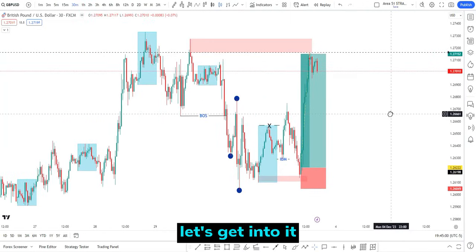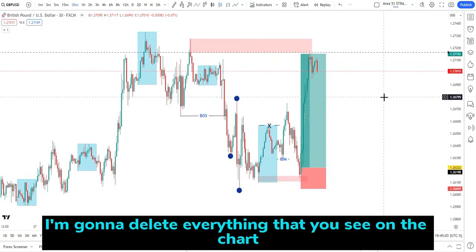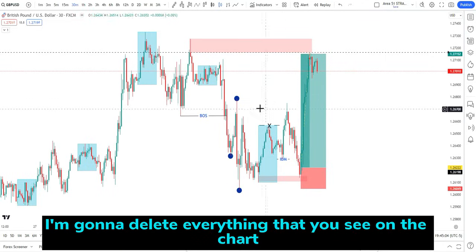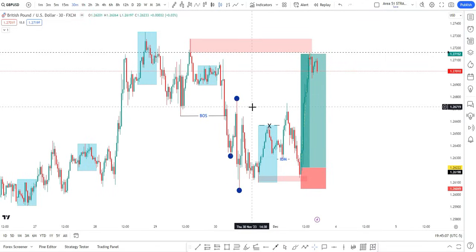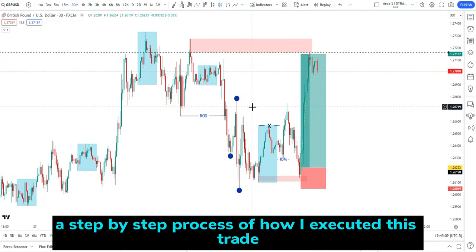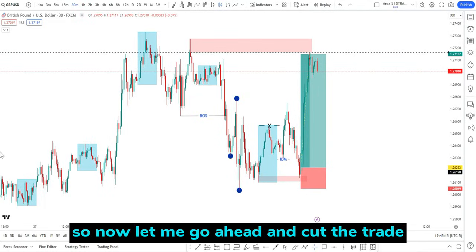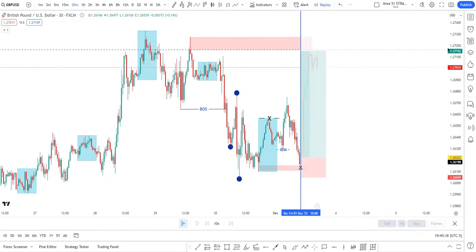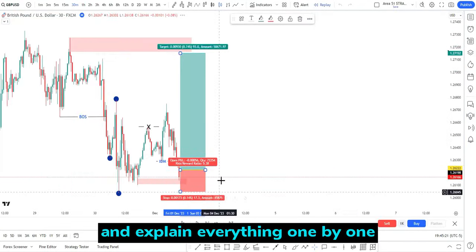Let's get into it. The first thing I'm going to do is delete everything you see on the chart and explain to you guys everything in a step-by-step process of how I executed this trade this morning around 10 a.m. Eastern time. Let me go ahead and cut the trade and explain everything one by one.